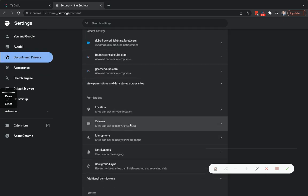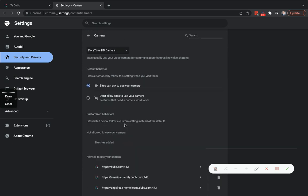Navigate down to either the camera or microphone, whichever you're having issues with. Make sure that the right camera or microphone is selected here, the one that you want to use on Dubb.